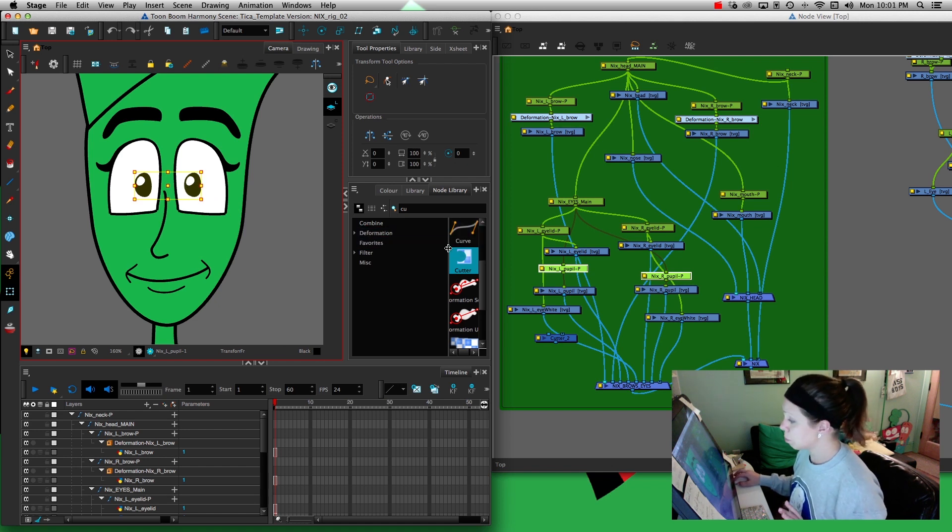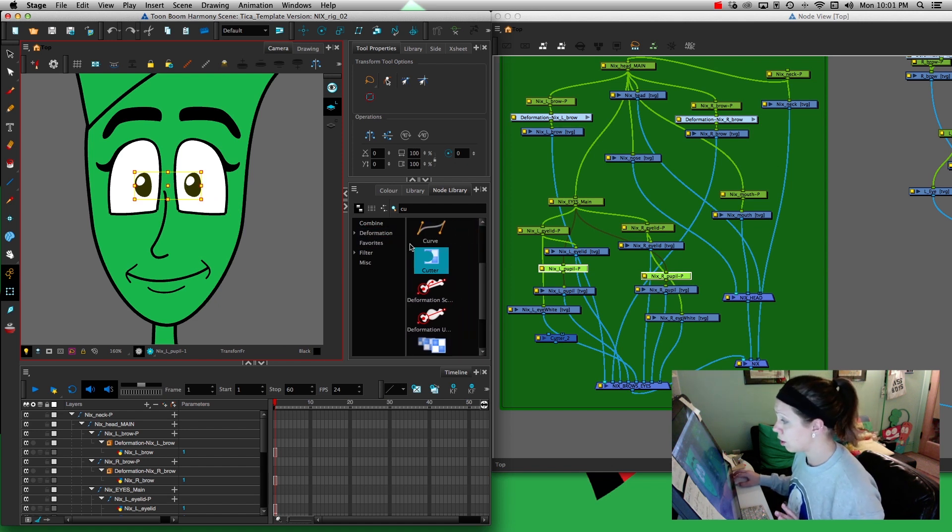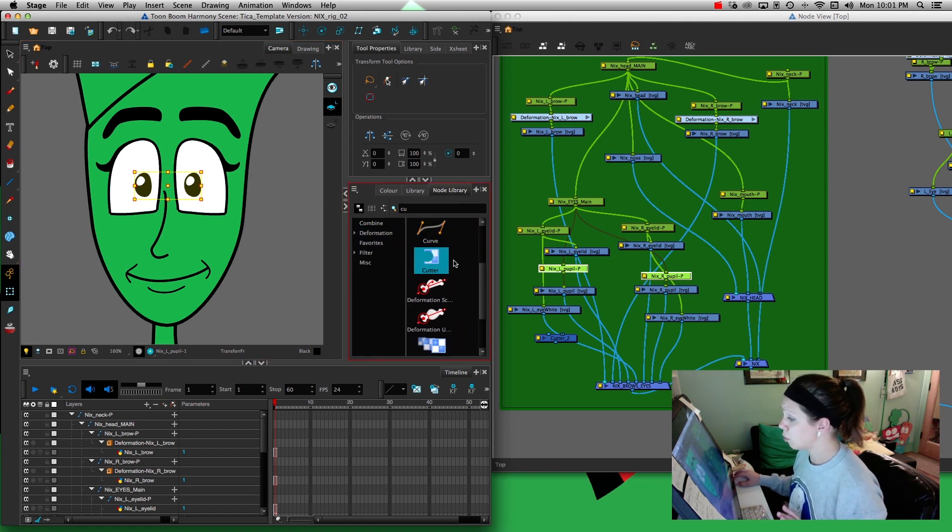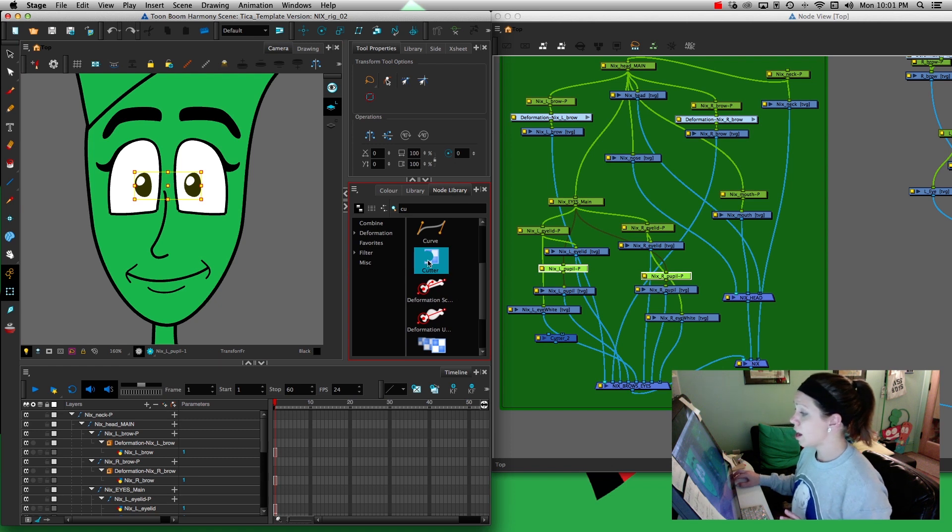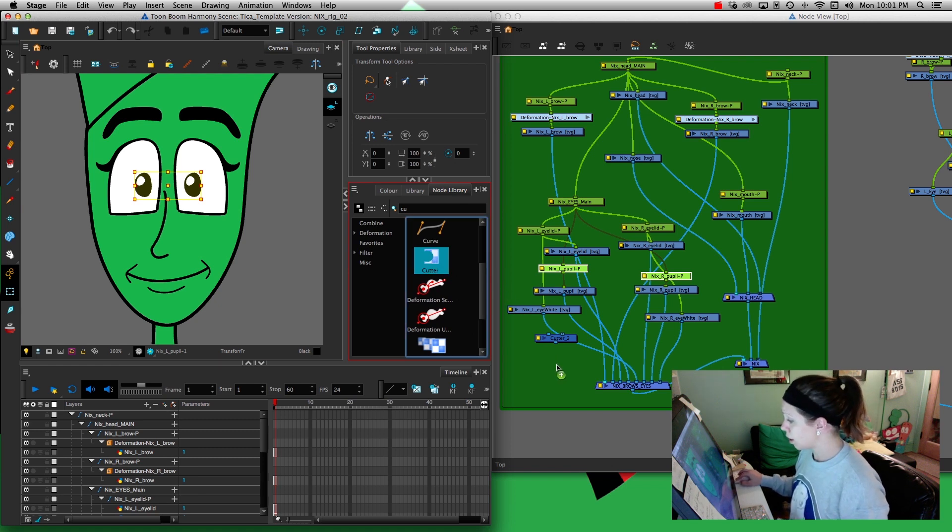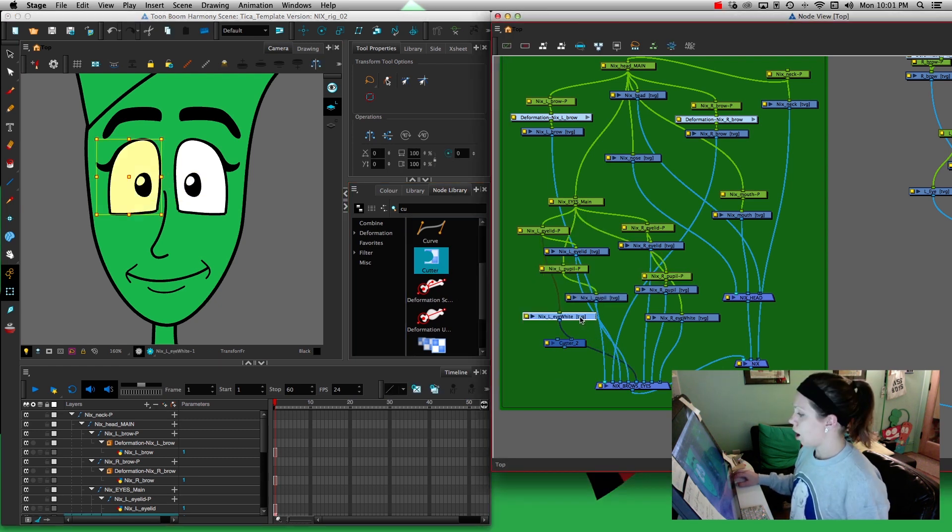So what we're going to do is pull in a cutter. You're going to pull up your node library, grab a cutter, and bring it into your node view.